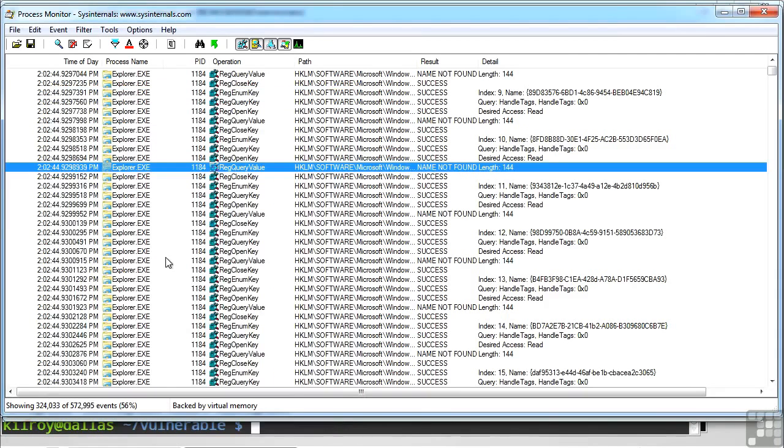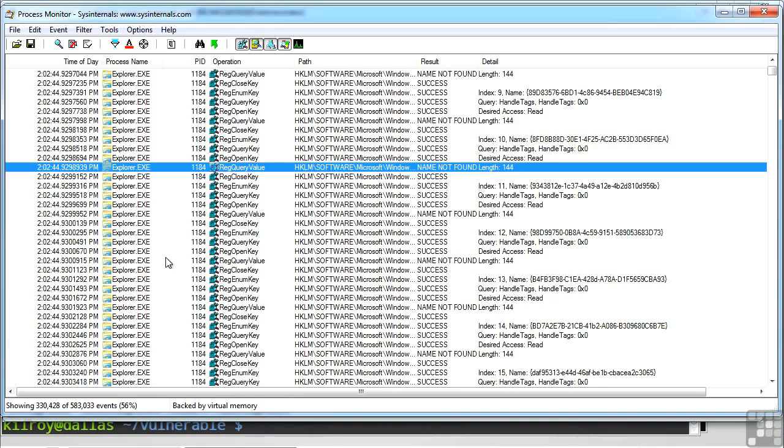So again, if you're doing some analysis on malware or just executables in general, here's some different tools that you can use. We looked at Ltrace and Strace on the Linux side. And on the Windows side, you can use Process Monitor and you can also use Process Explorer.